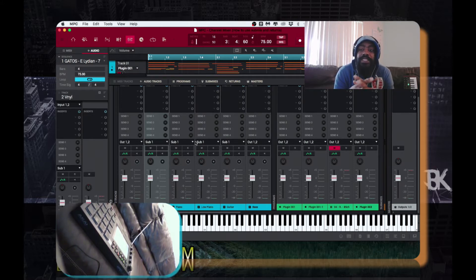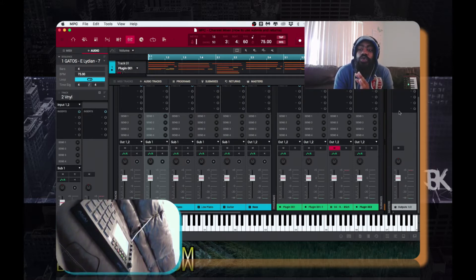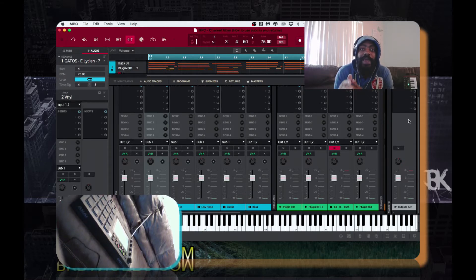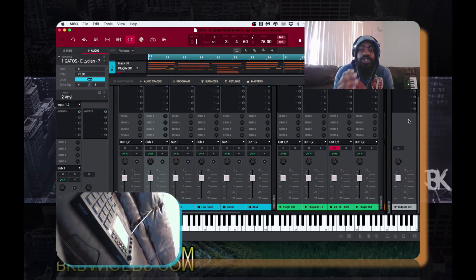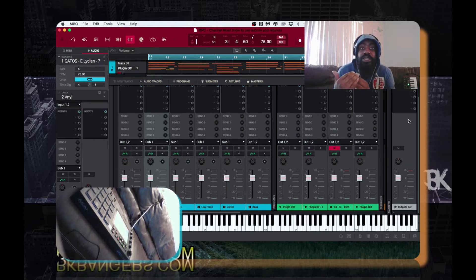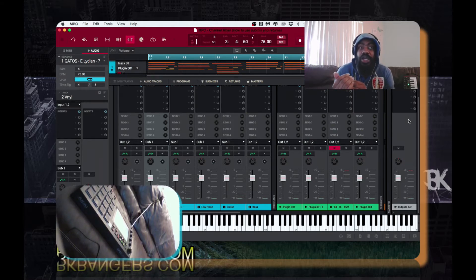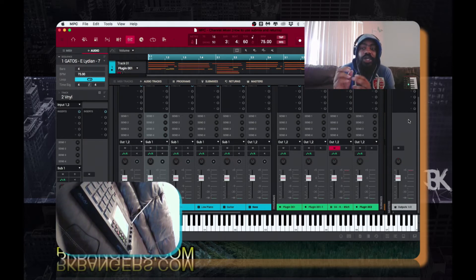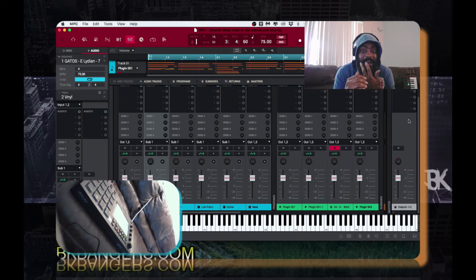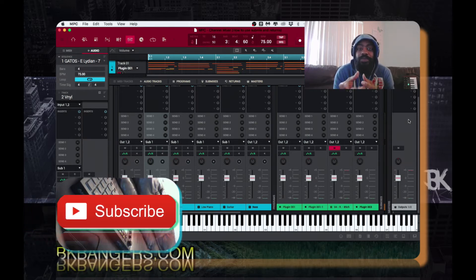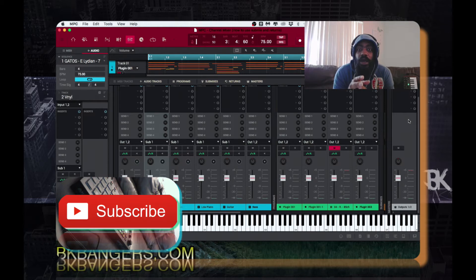The reason why we use the submix is so that we don't have to put any sort of effects on the master bus or master track. That way, when you bounce this to two-track and you send it off to a mixing engineer or a mastering engineer, there's nothing actually on the master — and that's how you get the best process.